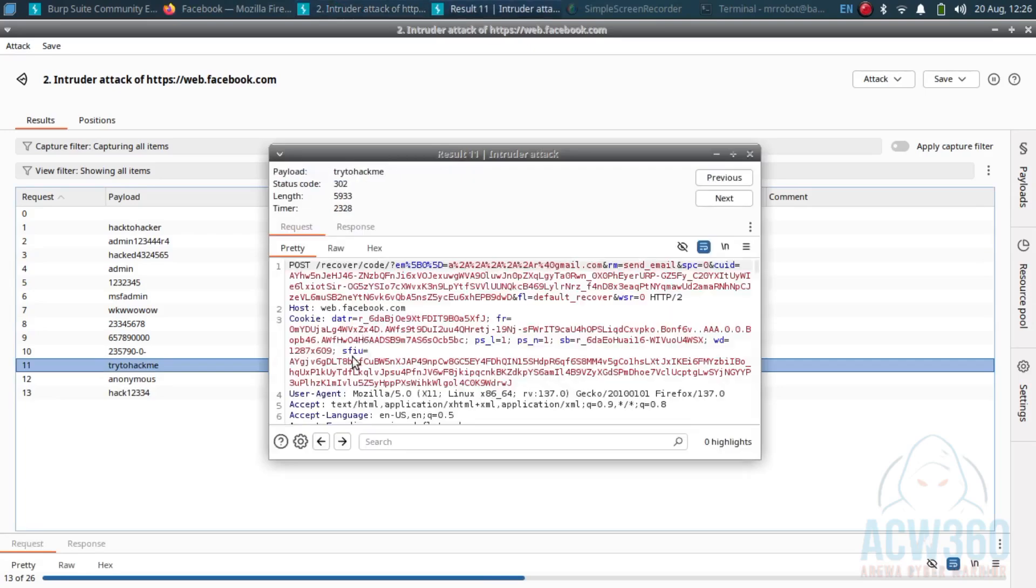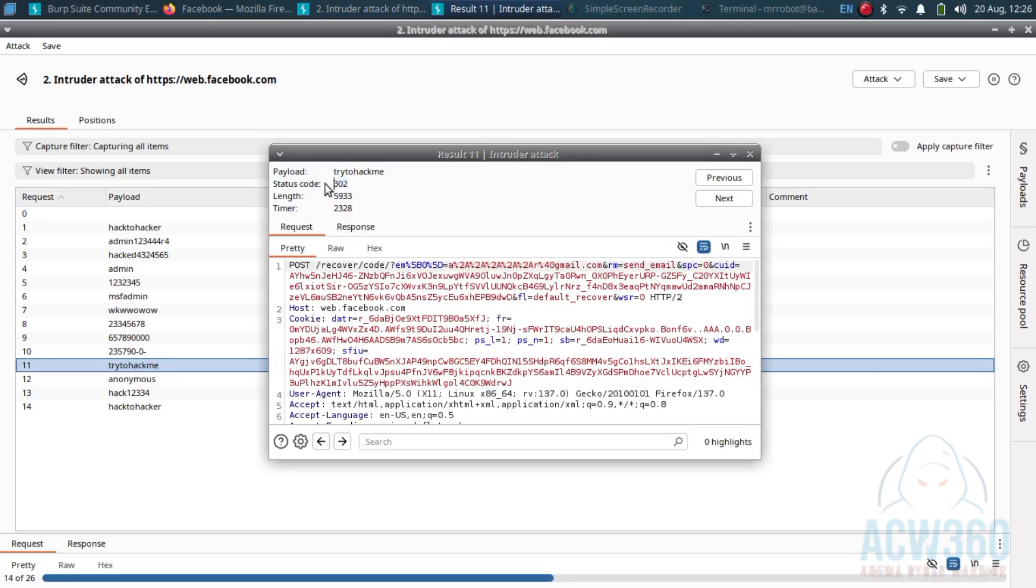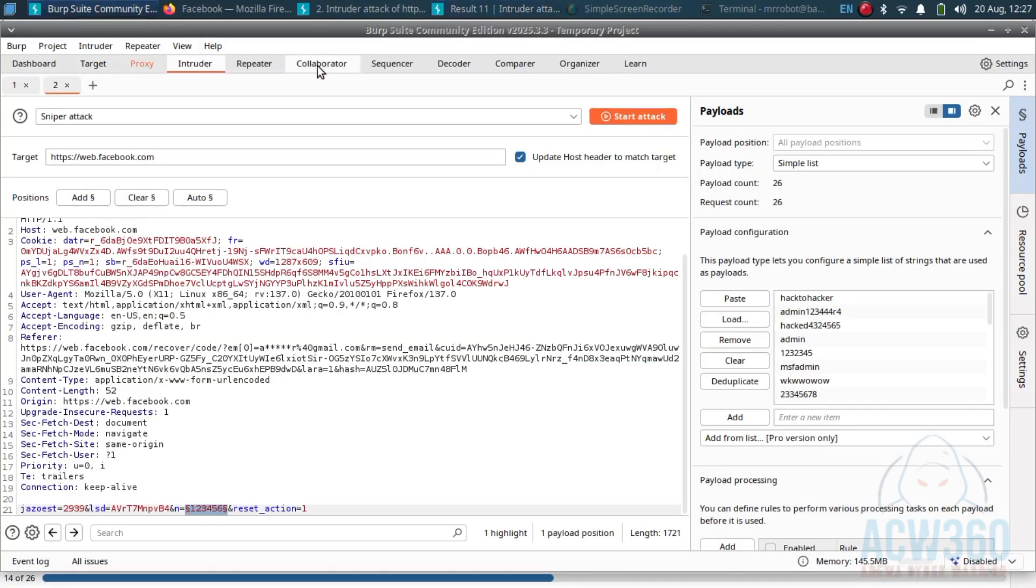There you can see one request returned 302 - that means the correct password was found. The password is 'try to hack me'. Now copy that password and try to log in.